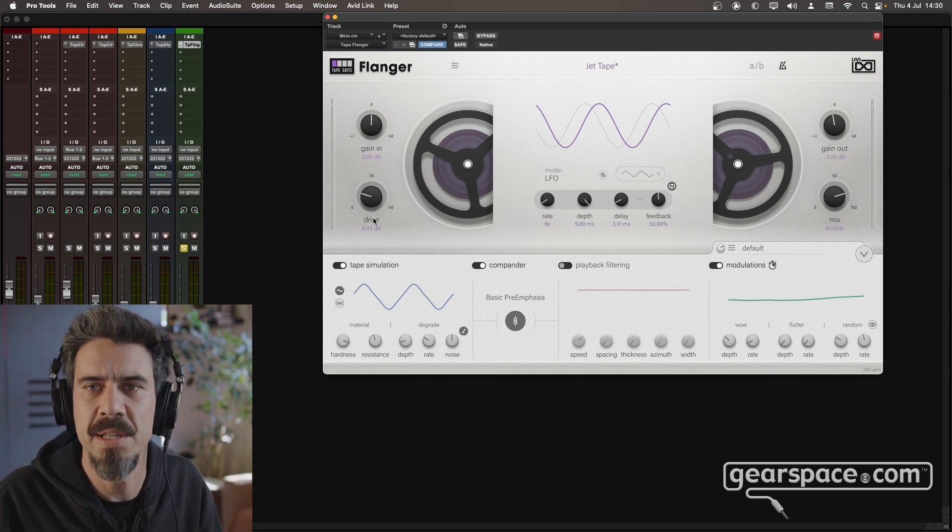So let's wrap this up. That was the Tape Suite by UVI. You can get these plugins right now — there's a link down in the description. Make sure to check them out. I hope you liked this one as much as I did. See you next time.